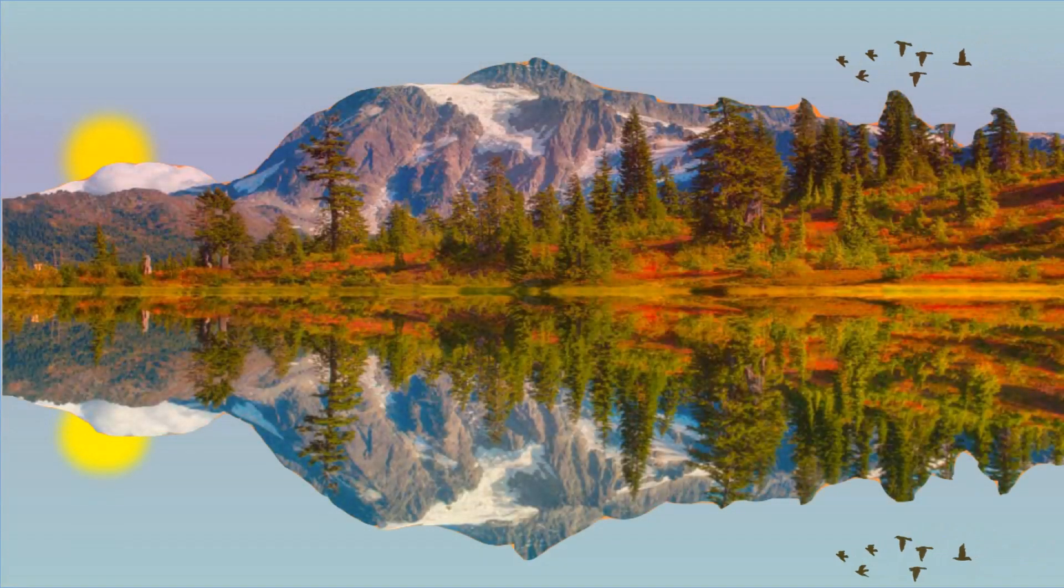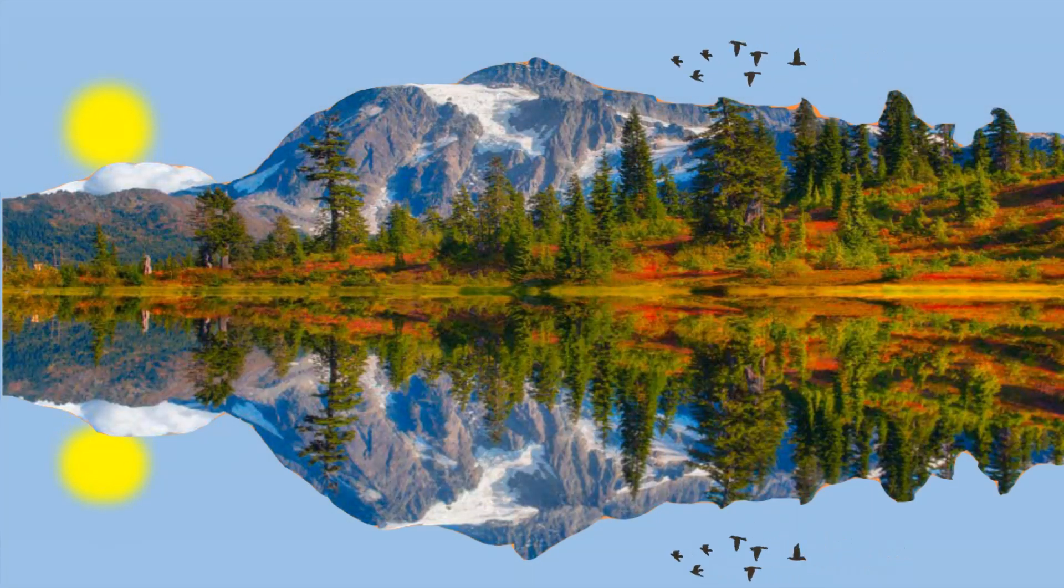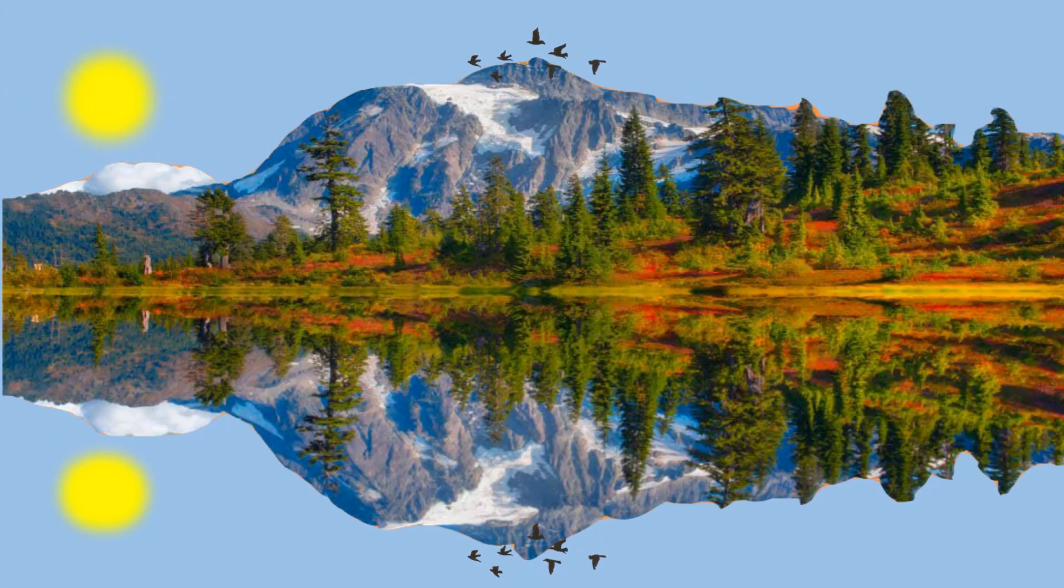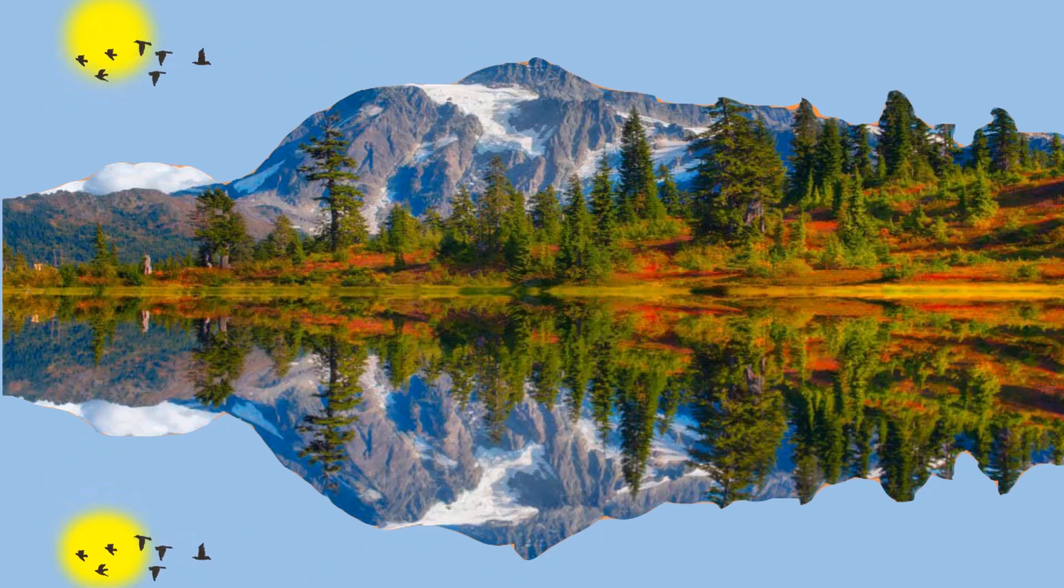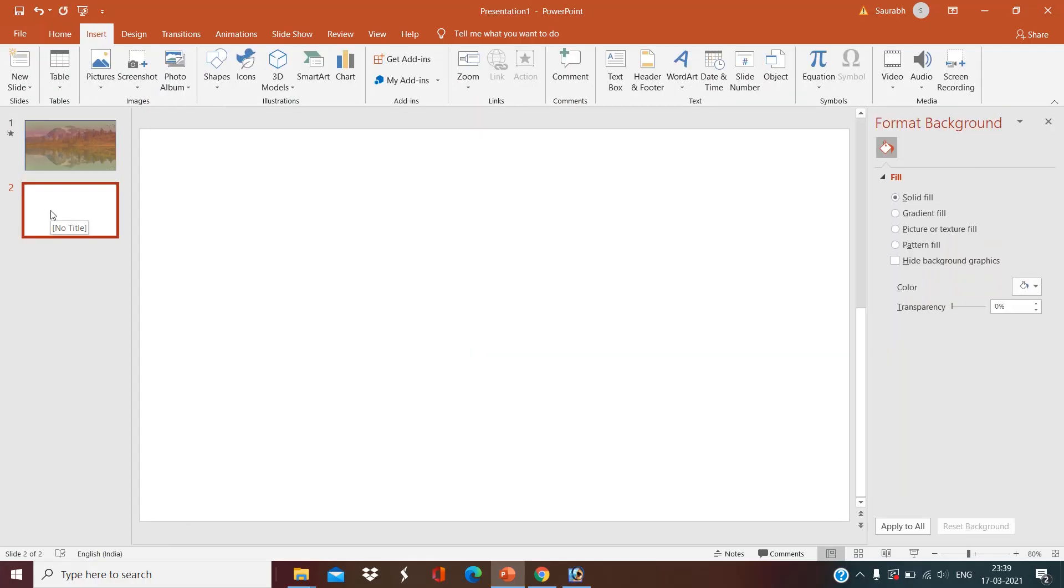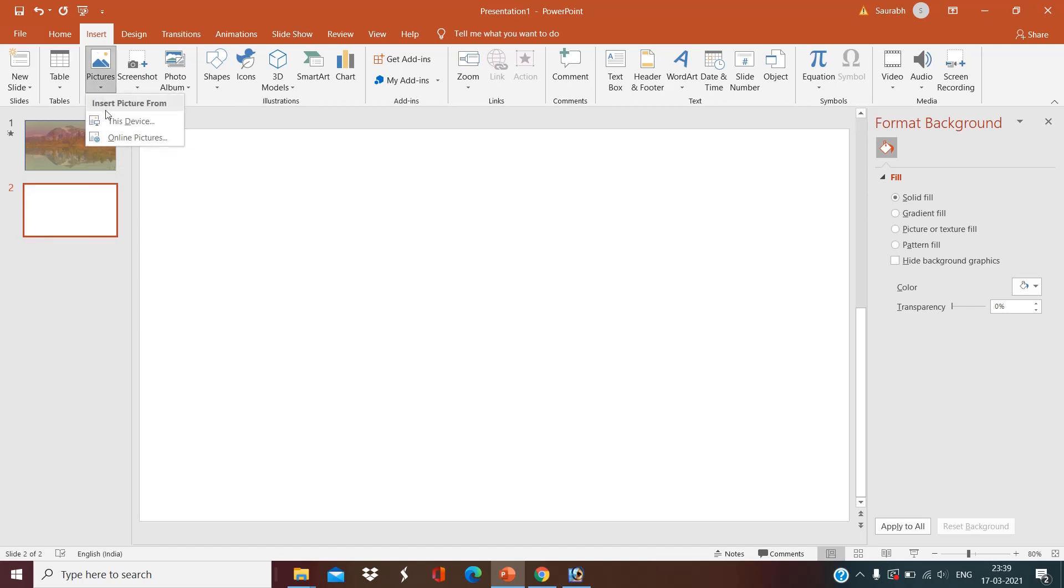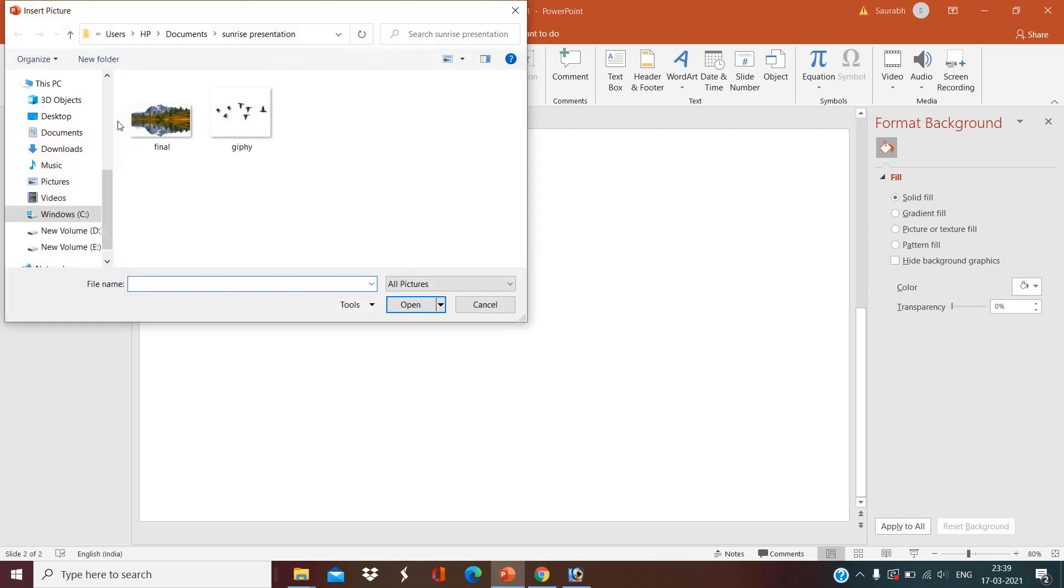Hello everyone, today we are going to learn how we can make a beautiful presentation of sunrise in PowerPoint. I am Monica, so let's get started. Open a blank PowerPoint slide, go to insert, and select the image of our scenery.